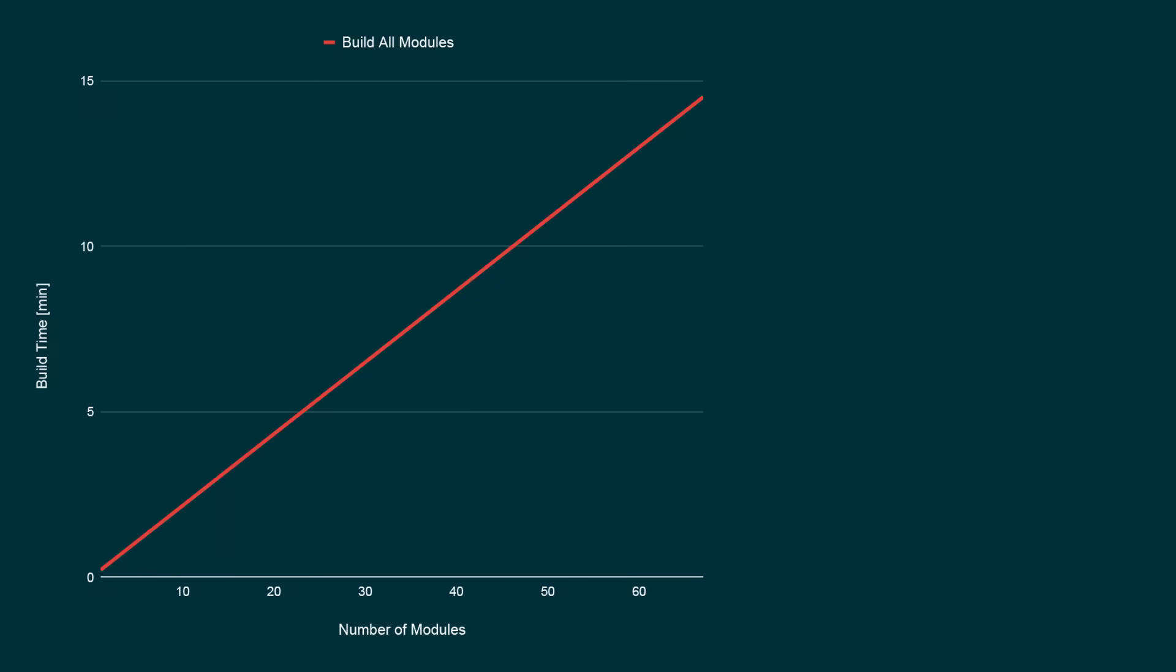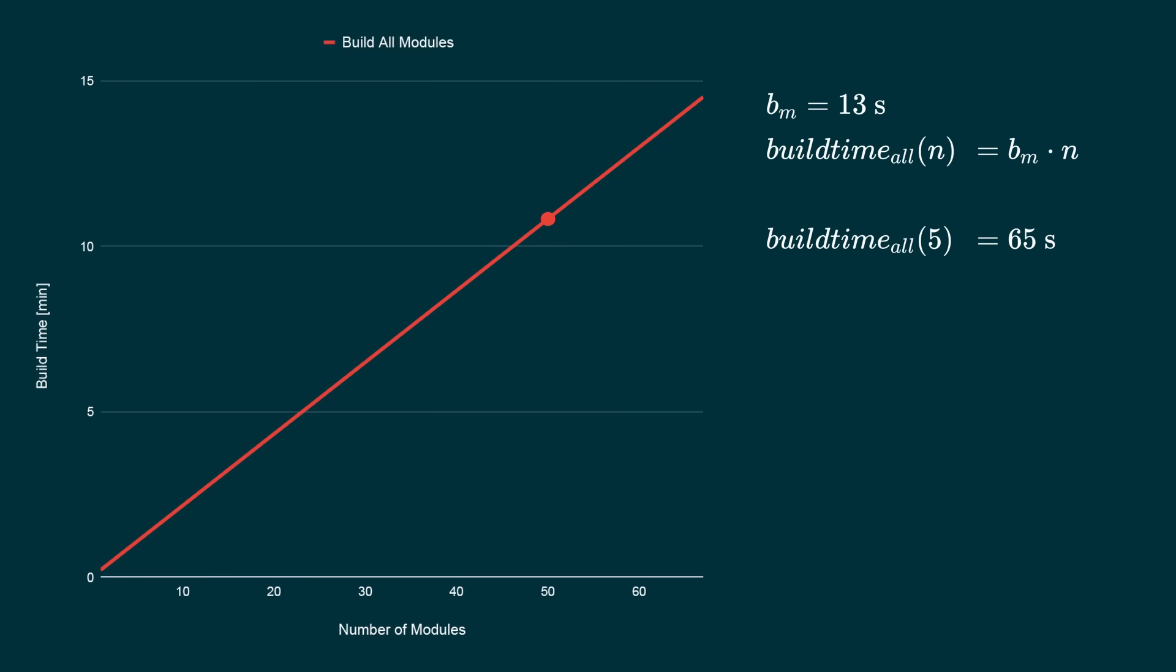Let's talk about build time behavior in more detail. This graph shows the time it takes to fully build a project with n modules. We assume here that all modules have the same build time and that the build time per module is 13 seconds as it was for our example project. The build time is growing linearly with the number of modules and the slope is the build time per module. Our previous example project had five modules. A full build of such a project, as we have seen, takes about 65 seconds. If we added another 45 modules with the same amount of code and tests, a full build would take 11 minutes.